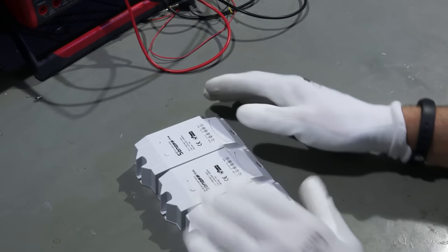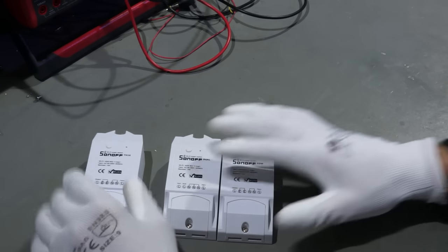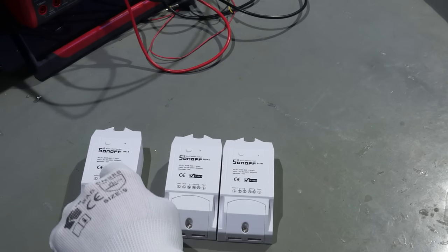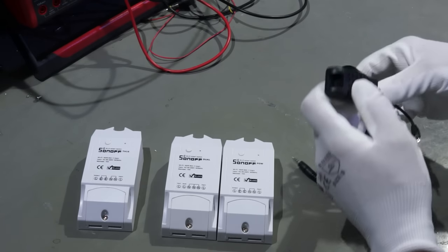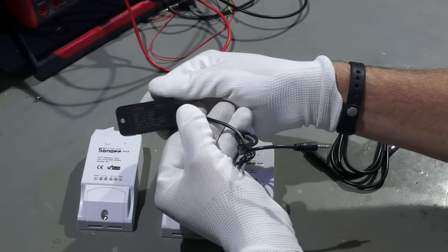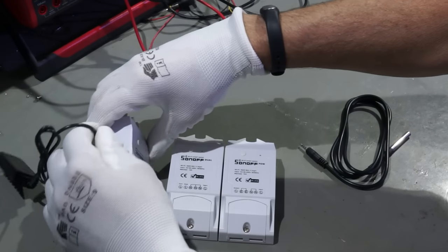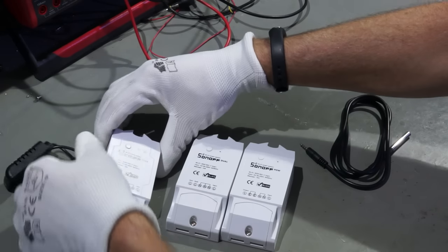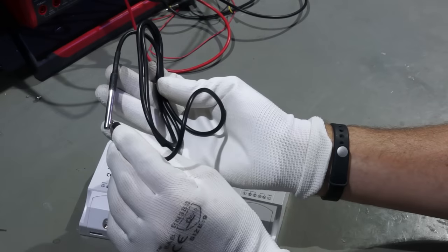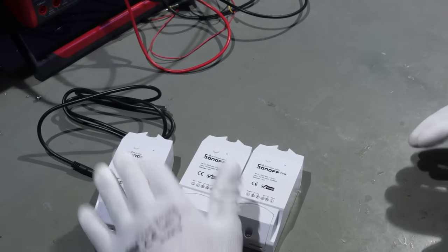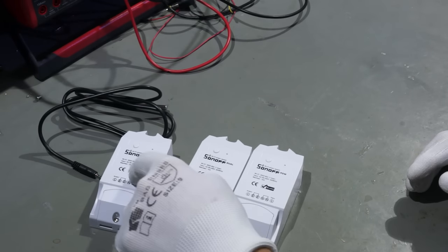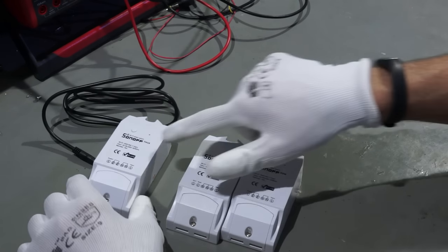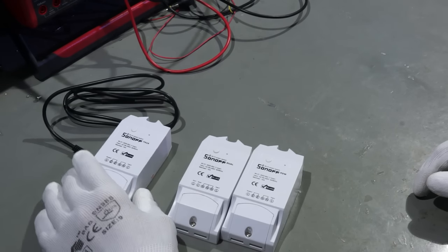These both do not have a CE sign so might be a problem in Europe. But now the new Sonoffs they all have a CE sign. Let's start with this one. This is the TH16 which means temperature and humidity sensor and here we have a temperature and humidity sensor which is an AM2301 which can be plugged in here on the side. And then you can measure temperature and humidity and there is a second sensor available which is for water temperature. You can also connect it here and then you can measure temperature or humidity and directly react and switch on and off your lamp or your motor or whatever. It has 16 ampere which is more than enough on 220 volt.